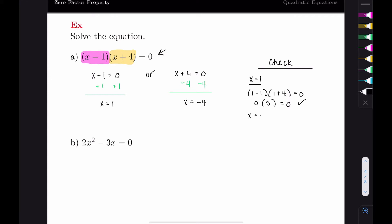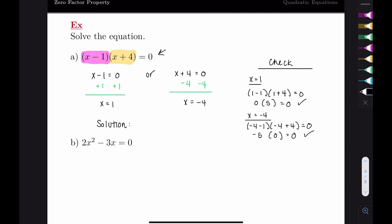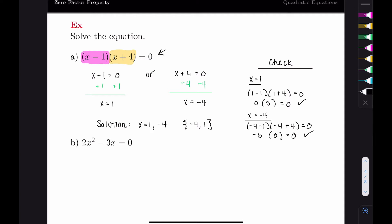Using the other value, negative four, gives us negative four minus one times negative four plus four equals zero, which is negative five times zero equals zero. That also works. So both are solutions. You can write the solution as x equals one or negative four, or as a solution set in brackets. Either is acceptable—your homework will tell you which form it's looking for.